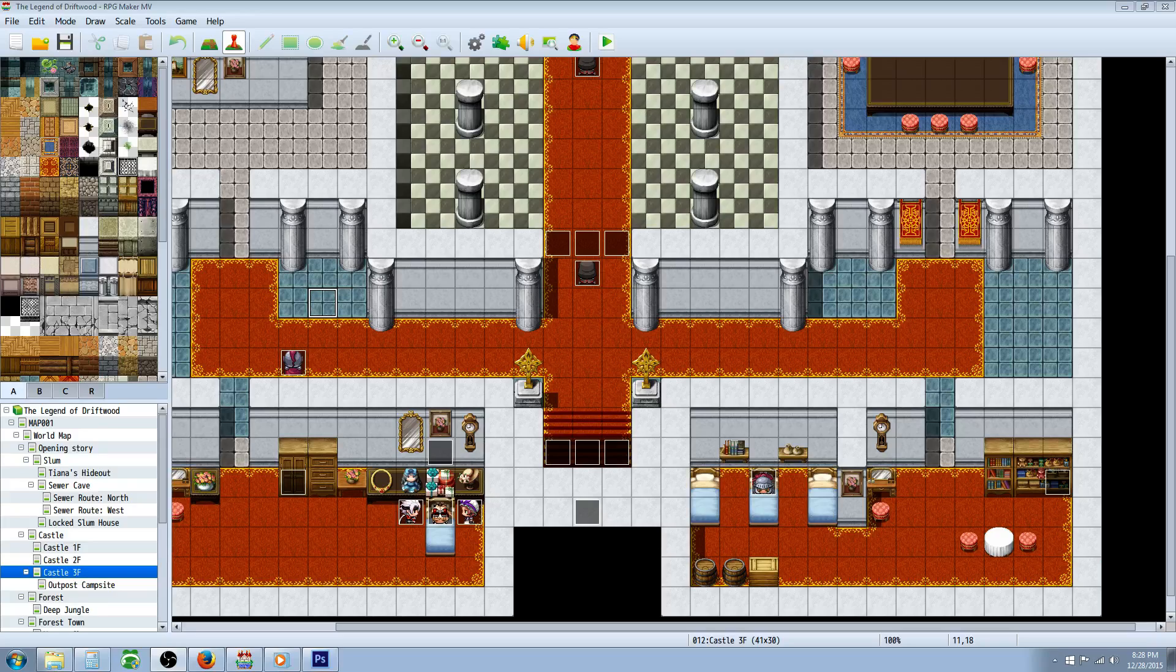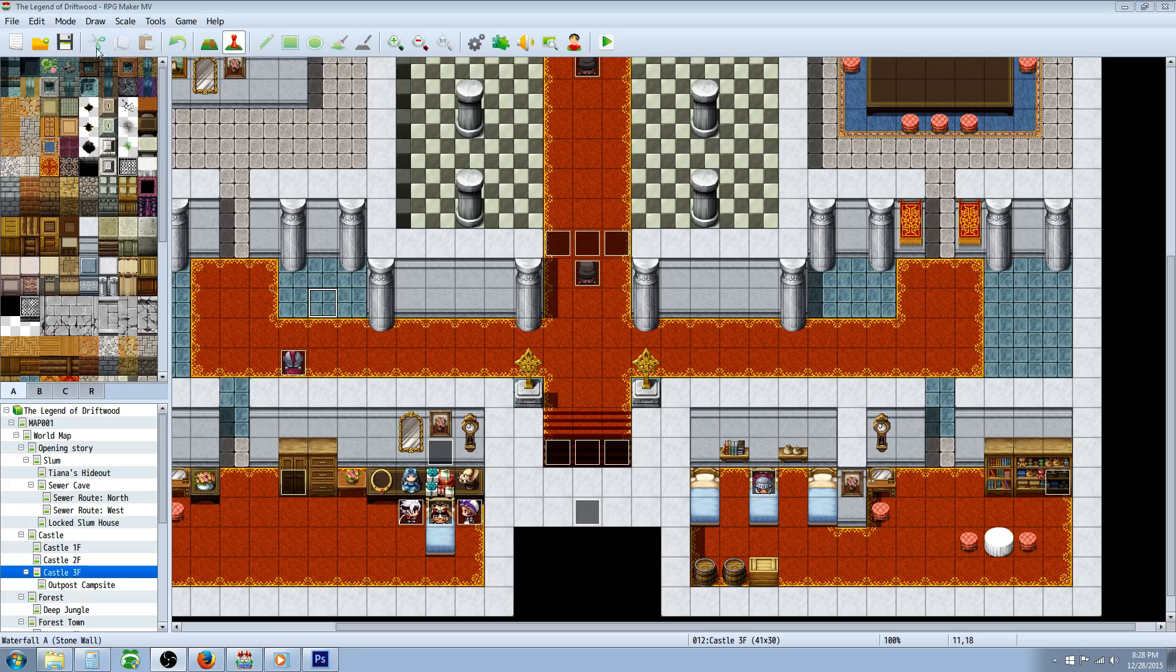What's up guys, Drifty here from Driftwood Gaming, and this is a special request RPG Maker MV tutorial on how to make a bleeding effect.